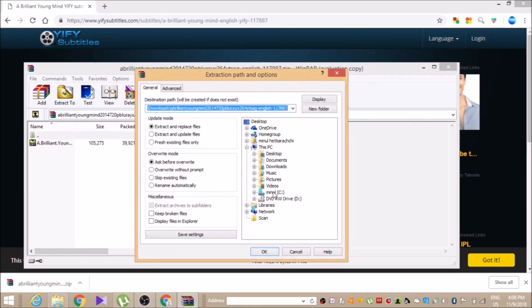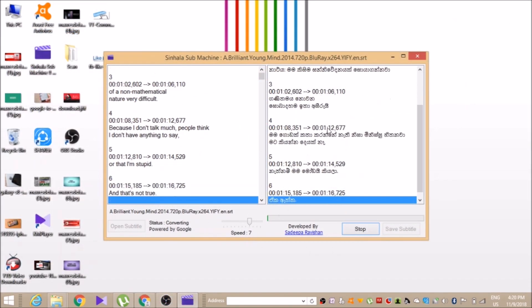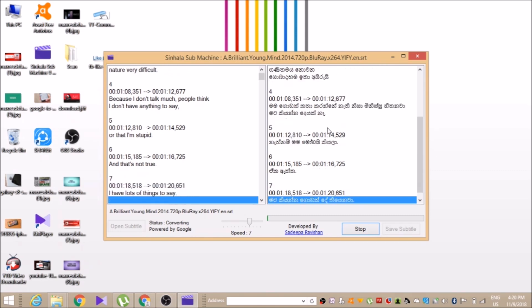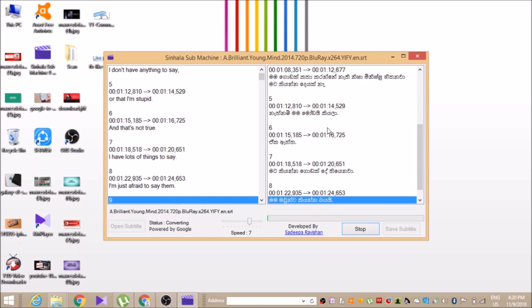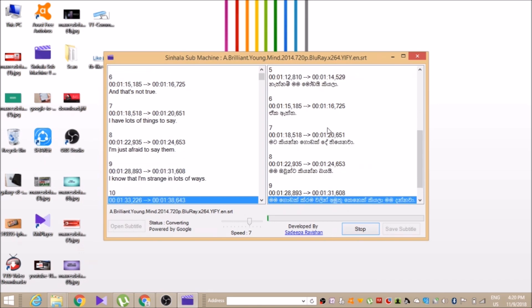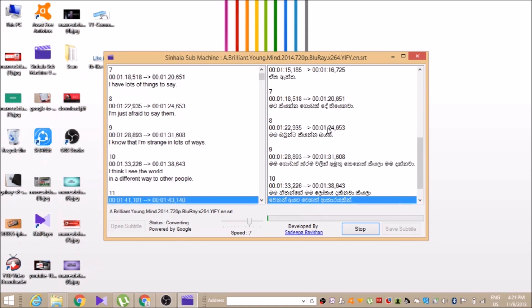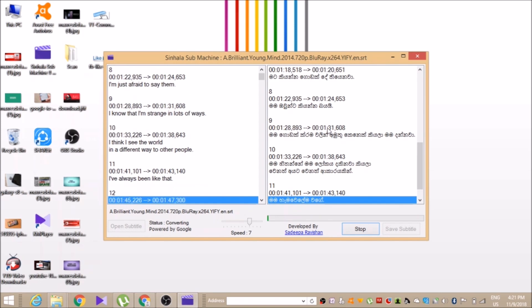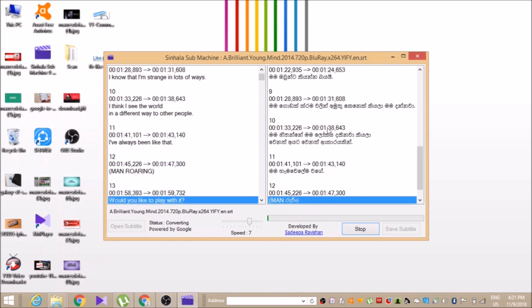You can download it as an English subtitle. Here you can download it as an English subtitle and install it in English.